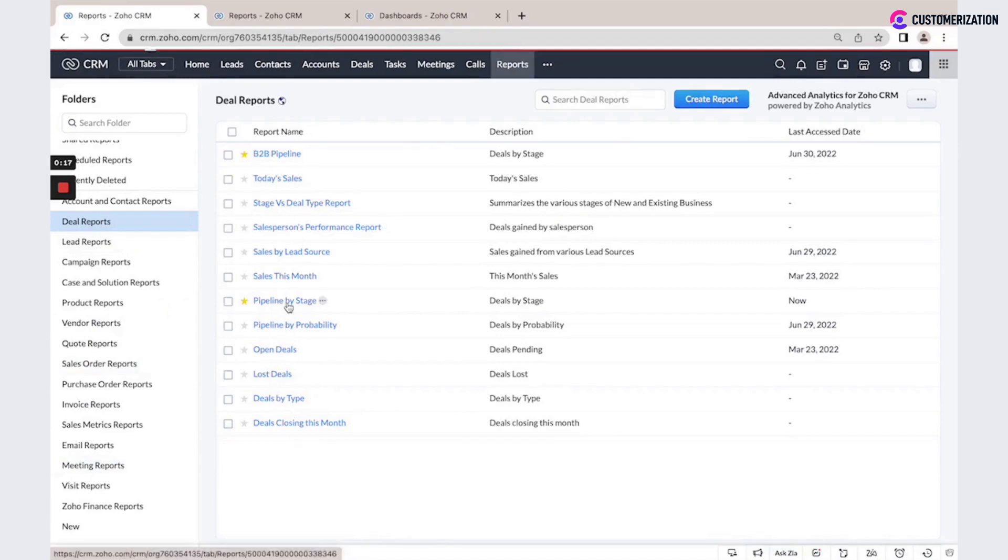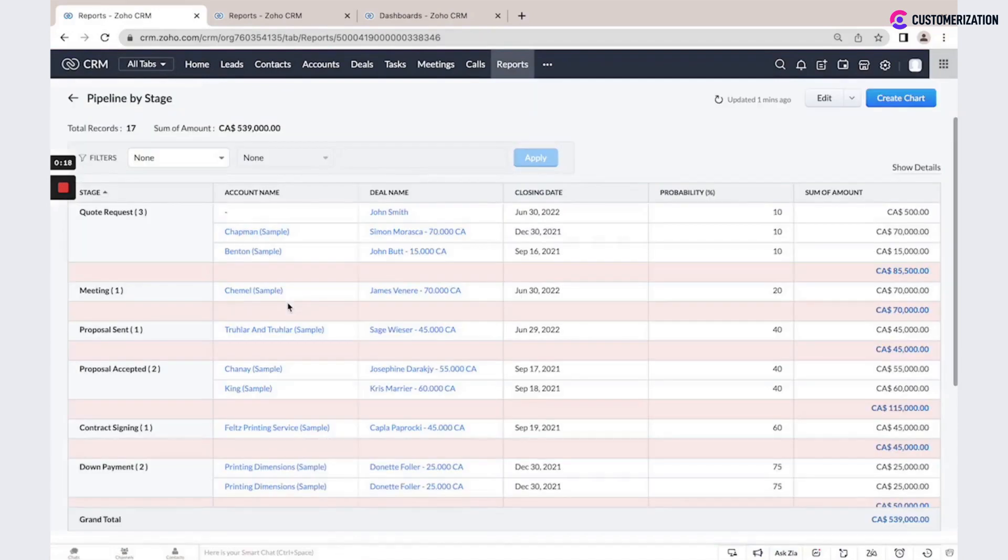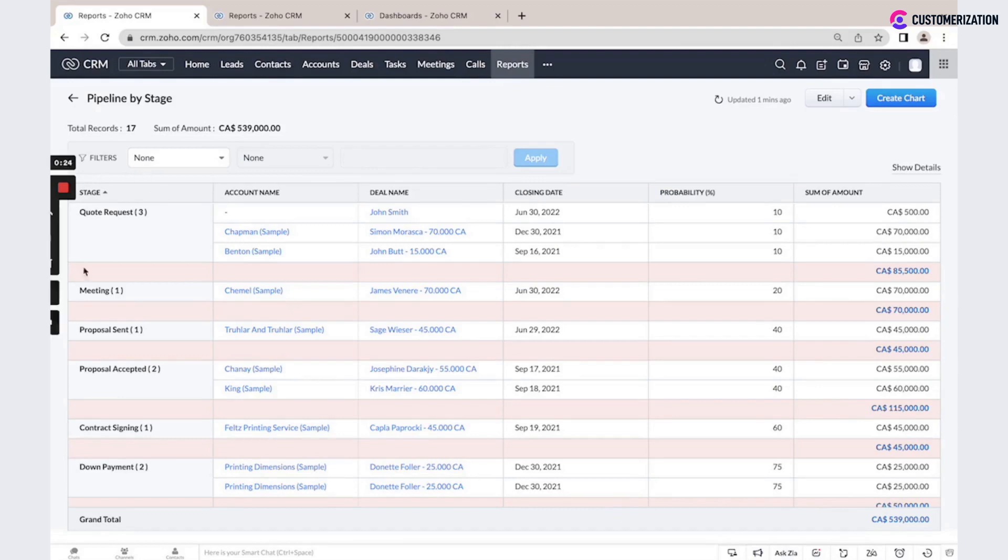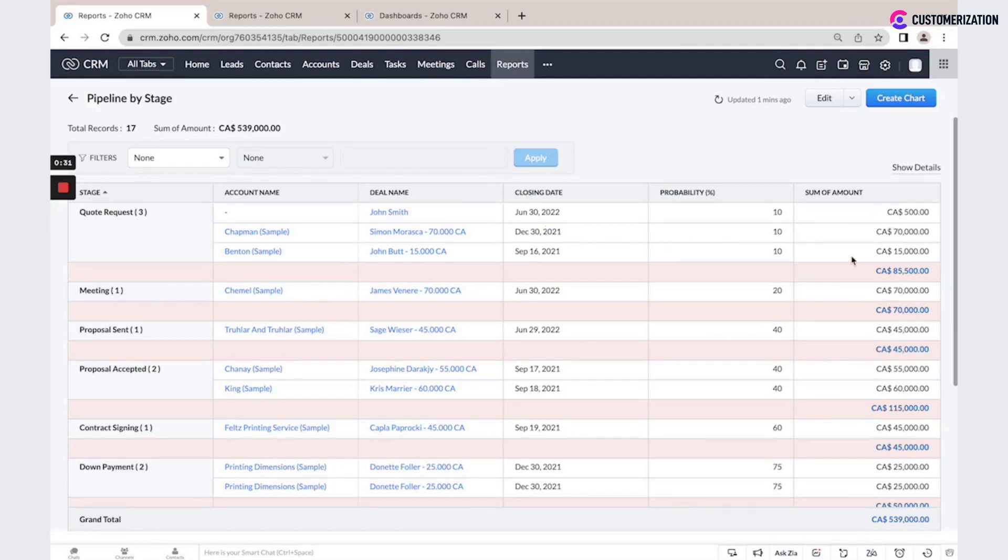This is an example of the report Pipeline by Stages, so you could see all deals pipeline grouped by the stage, every account, every deal, closing date, probability, and total sum of amount.